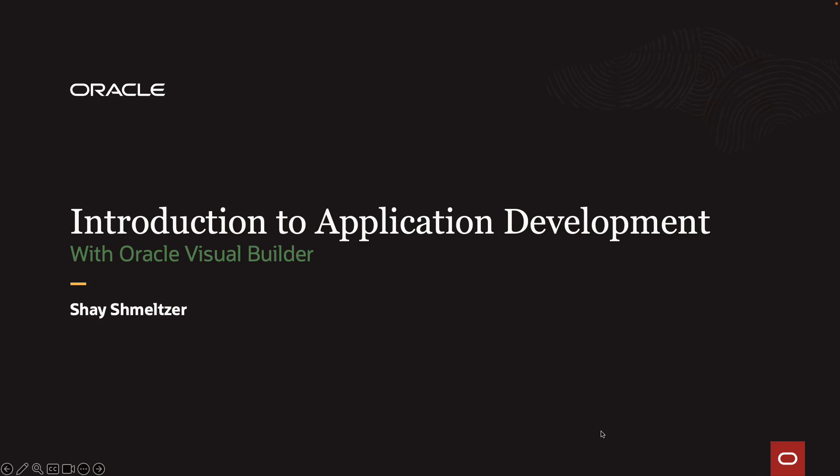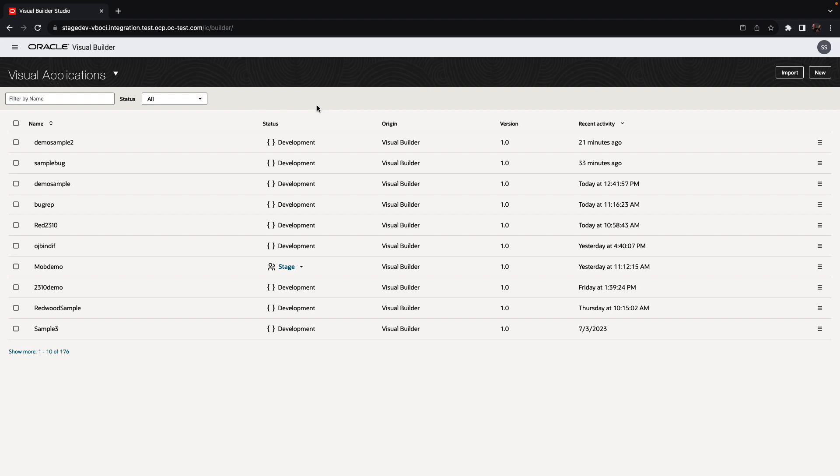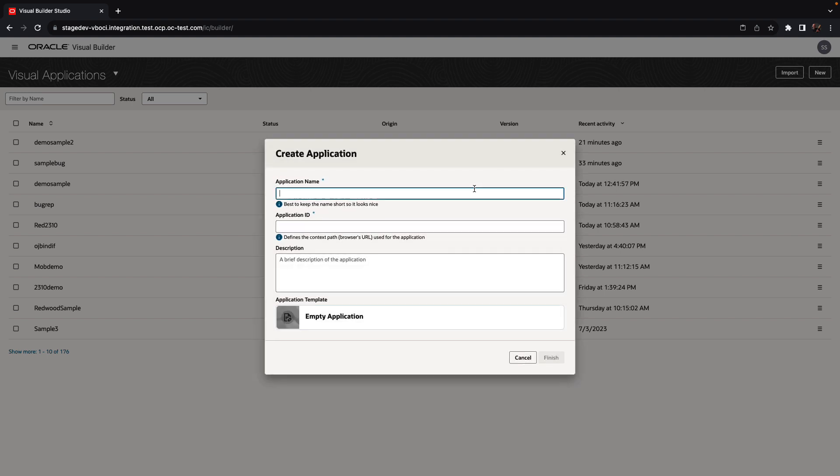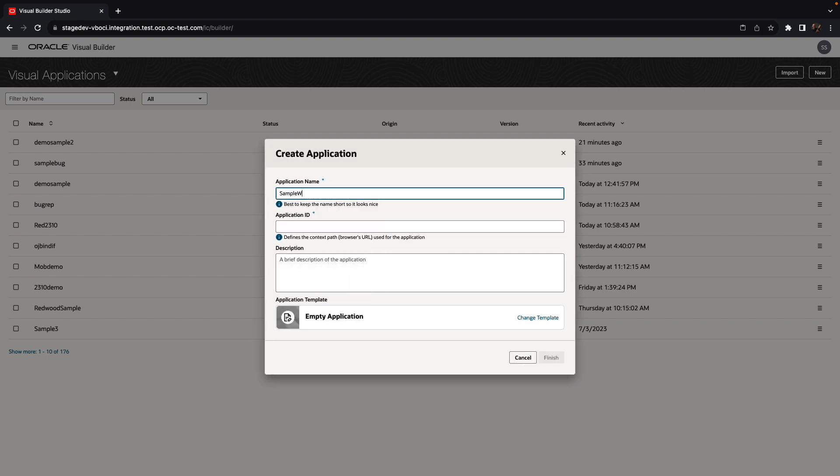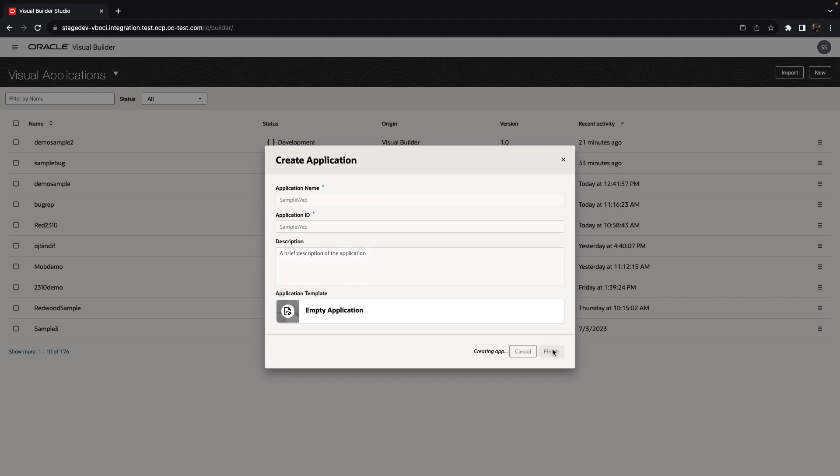Hi, welcome to this introduction to application development with Oracle Visual Builder. My name is Shai Schmelzer, and in this demonstration, we'll show you how to build applications with Visual Builder. Visual Builder provides a web interface for creating applications.